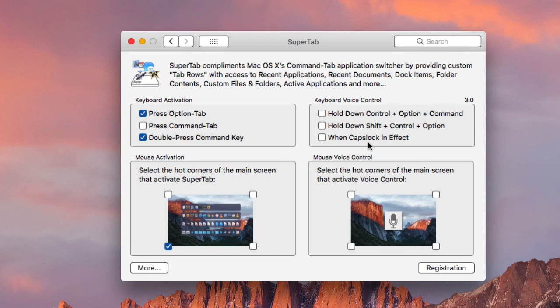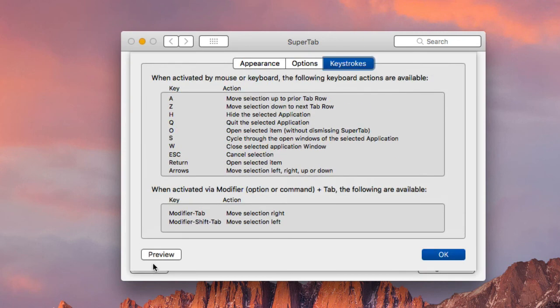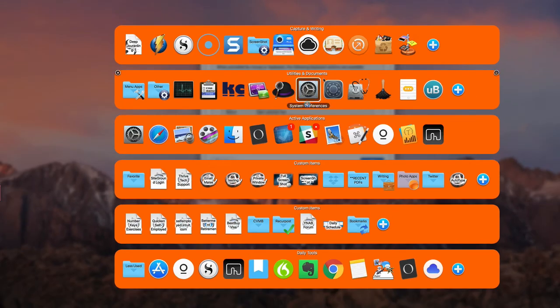This is the end of part one of the video. In the next video, I'm going to show you how to customize the tabs, rows, and the features involved with them. See you in the next video.